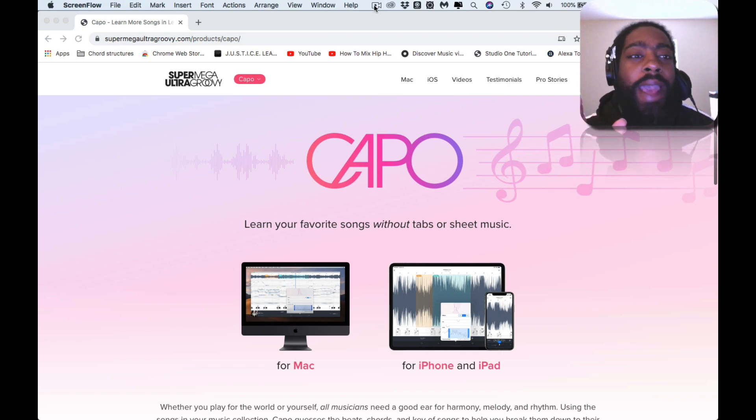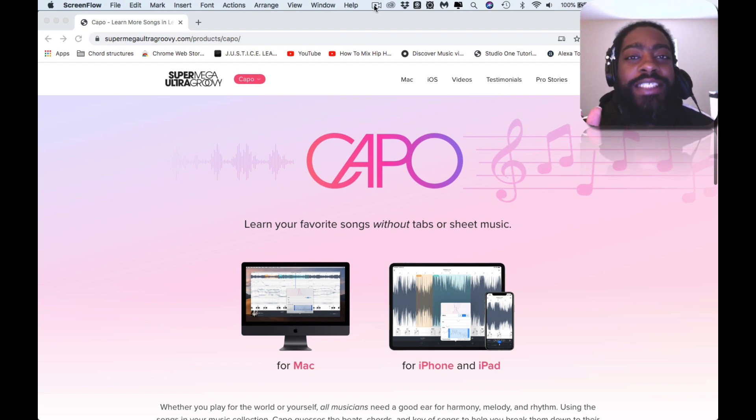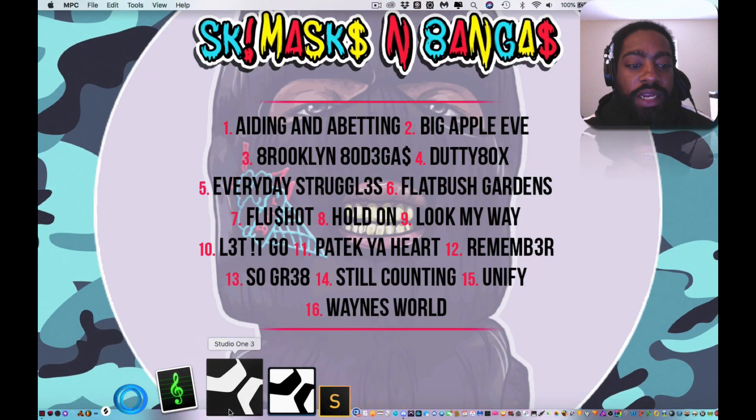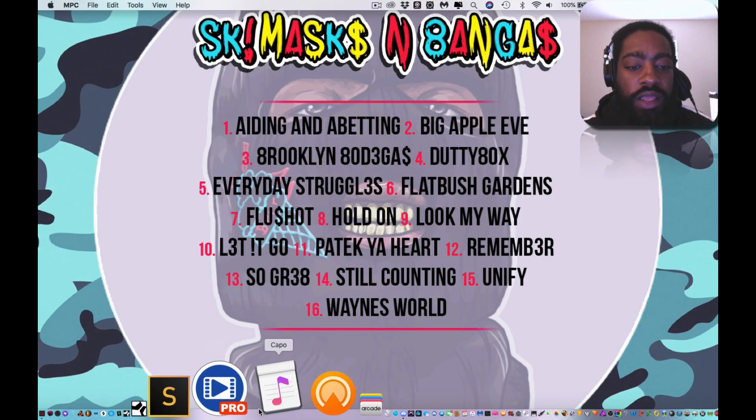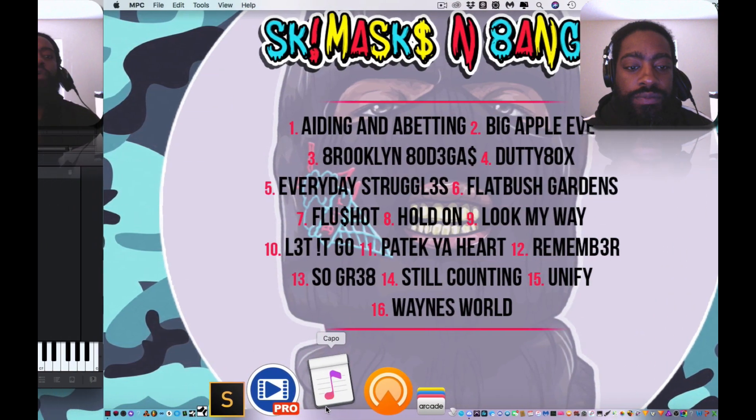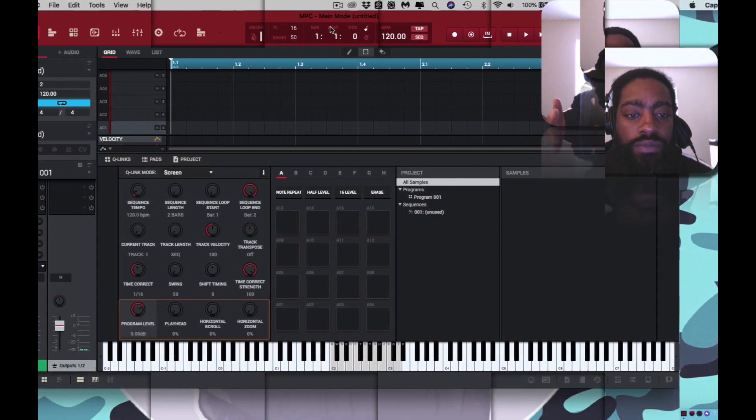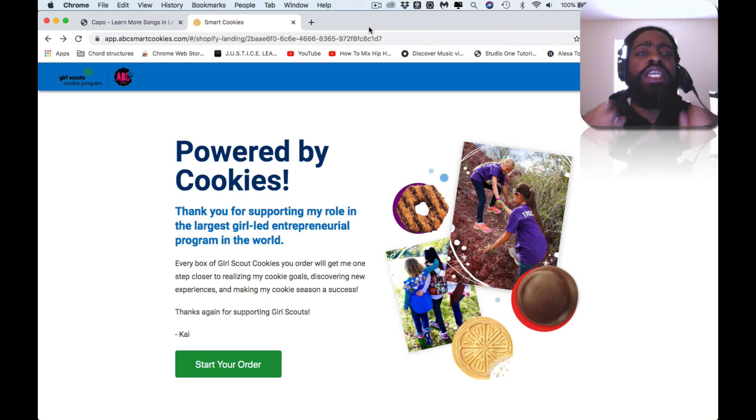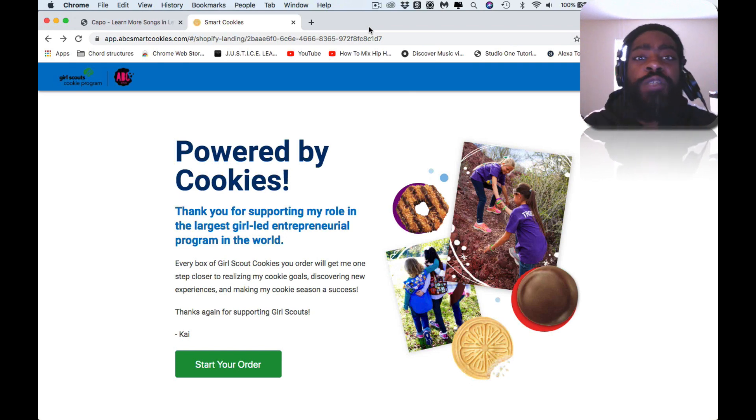We're gonna get into the Capo app, then the MPC. So I'm gonna go ahead and open the Capo app. Before we get into the cooking up of this video, I want to bring us to today's sponsor.